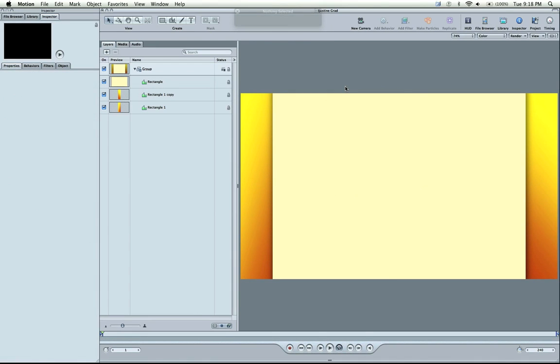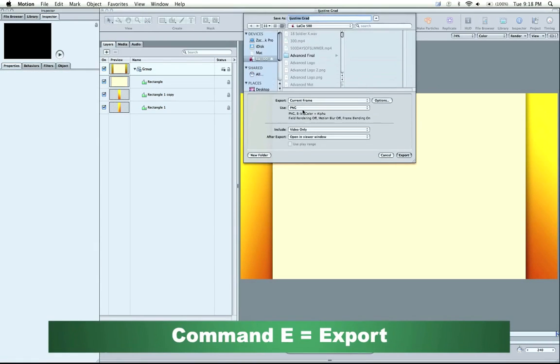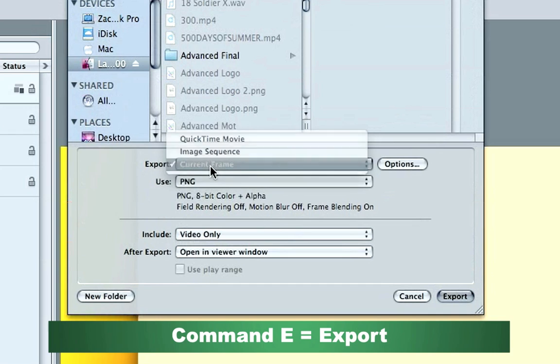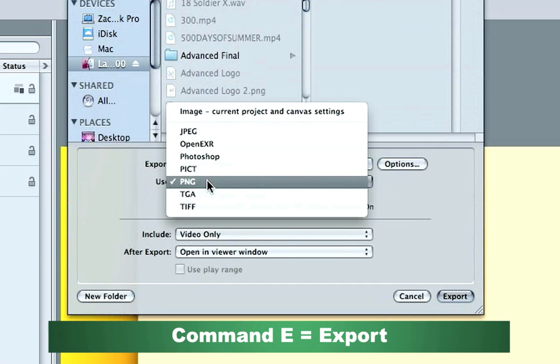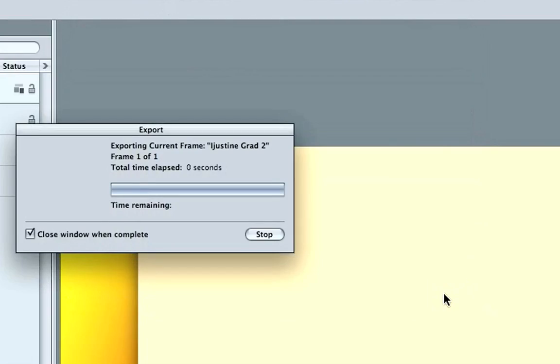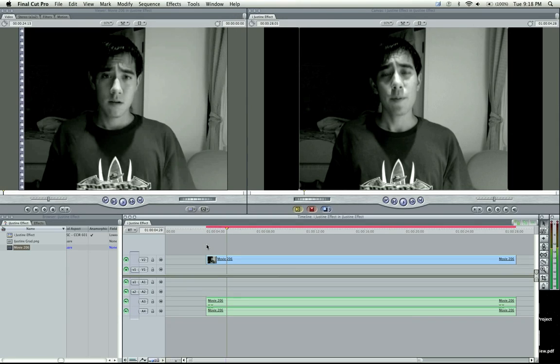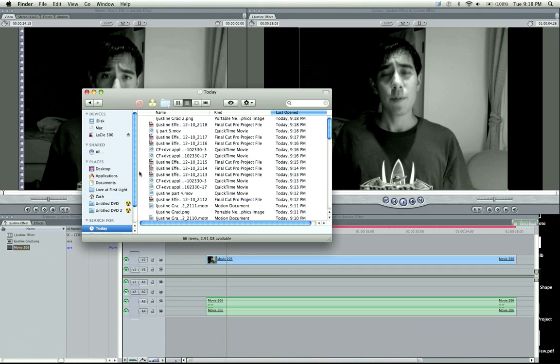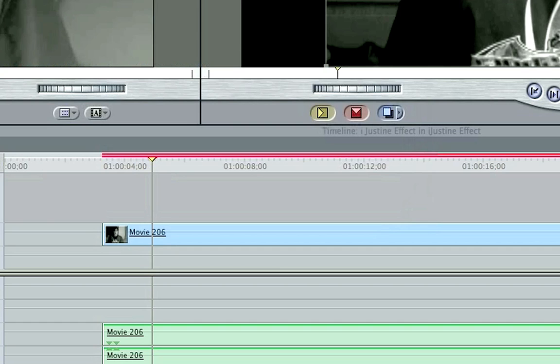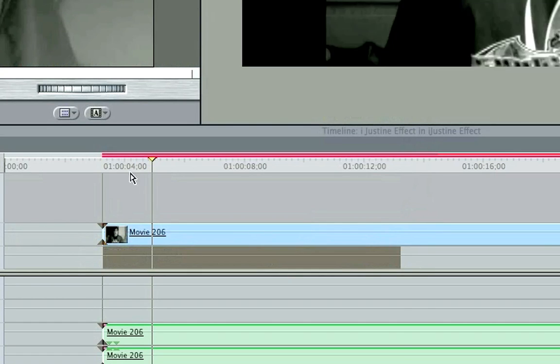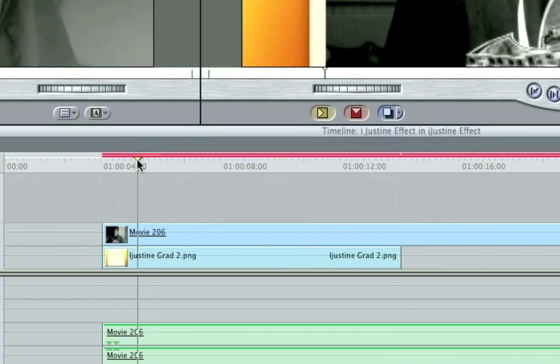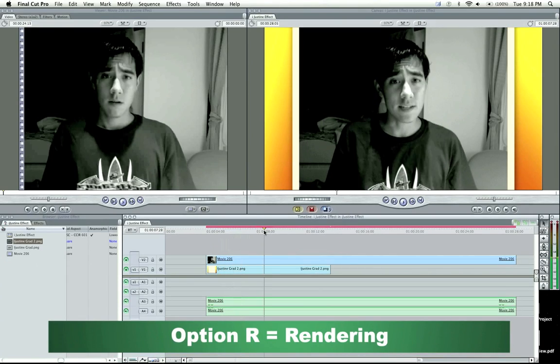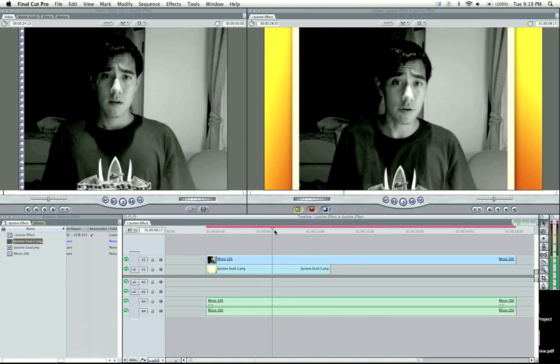Now let's export - Command-E. We'll go current frame and export as a PNG. Perfect. Let's take it into Final Cut. We've got our movie on the second layer. I'll go to today, drag that picture in here, and put it underneath this video. Let's see how this looks. There we go - we have the iJustine effect. Go ahead and render it out by hitting Option-R.